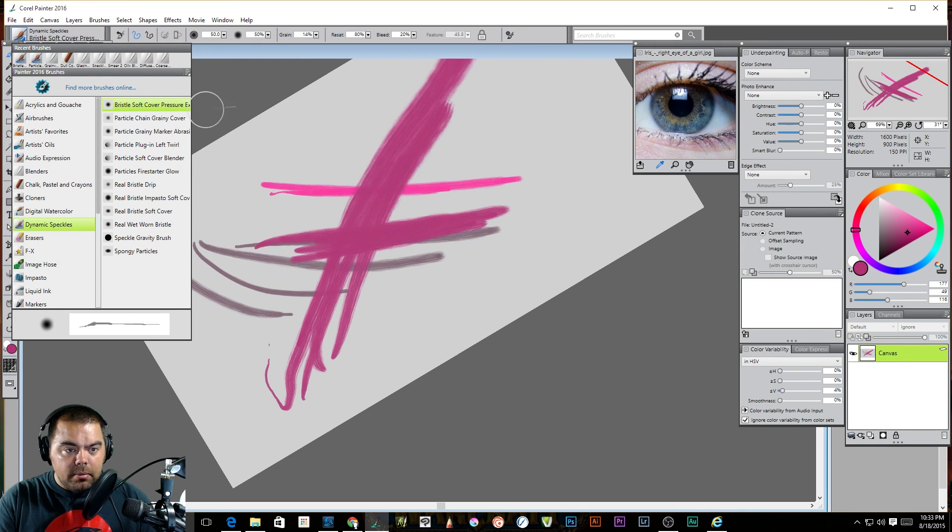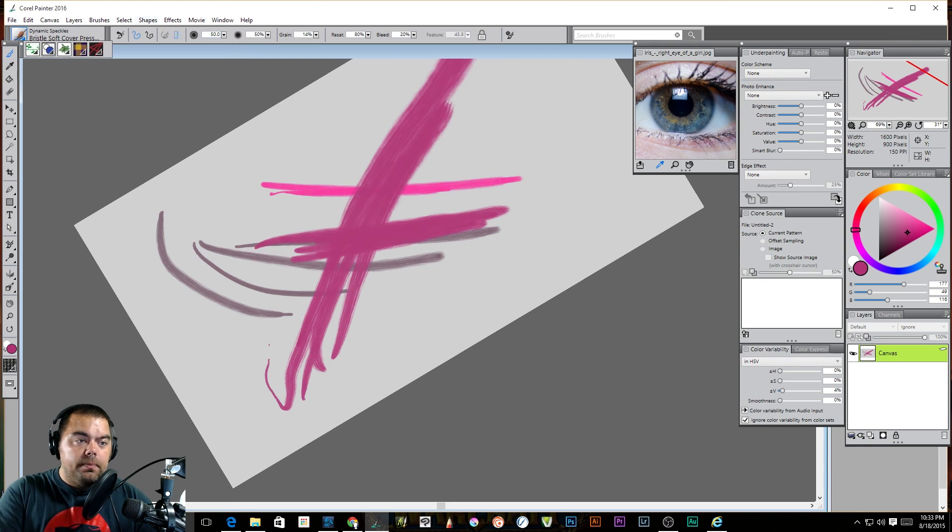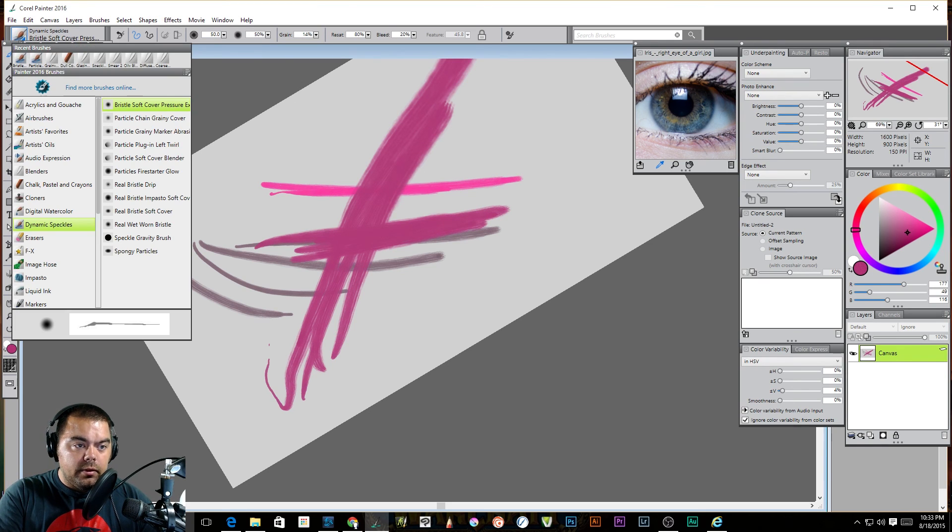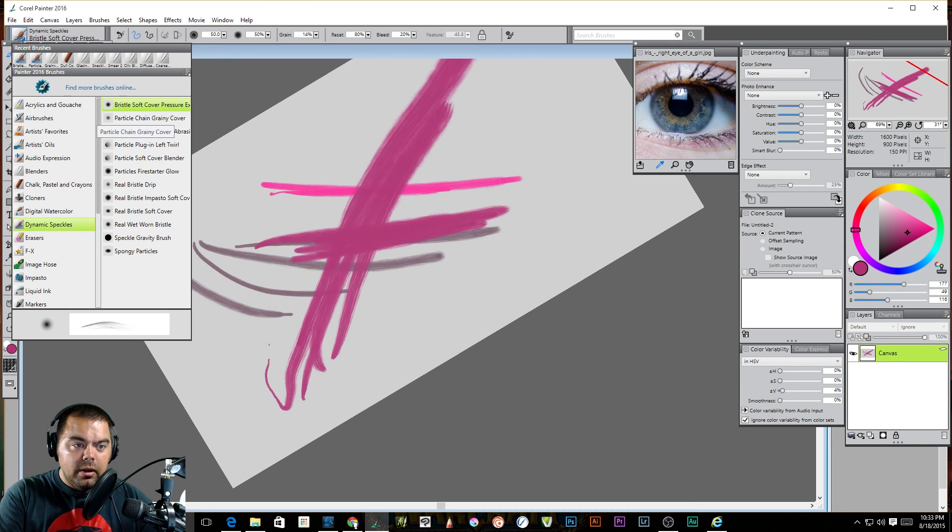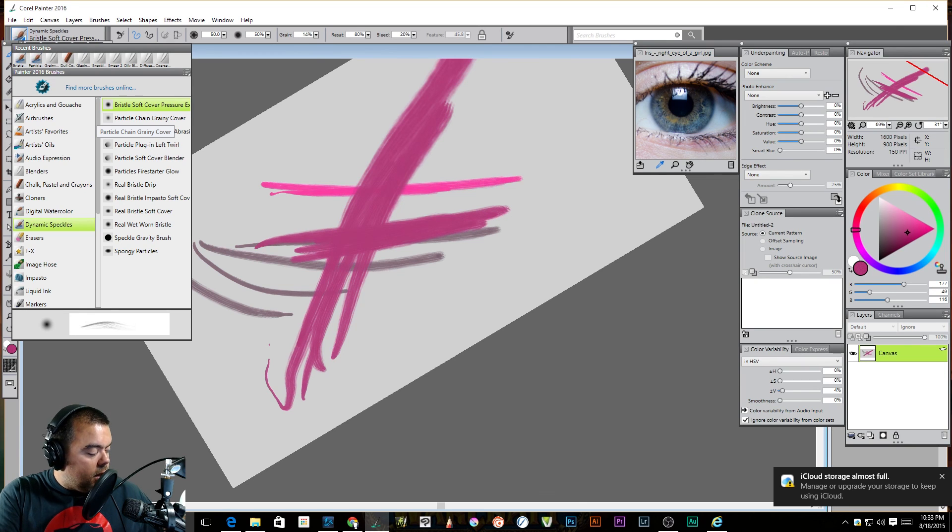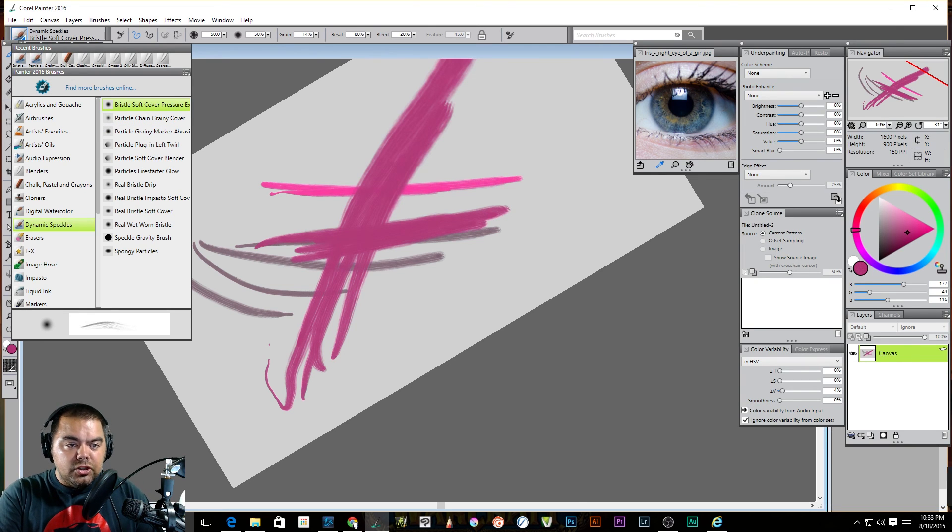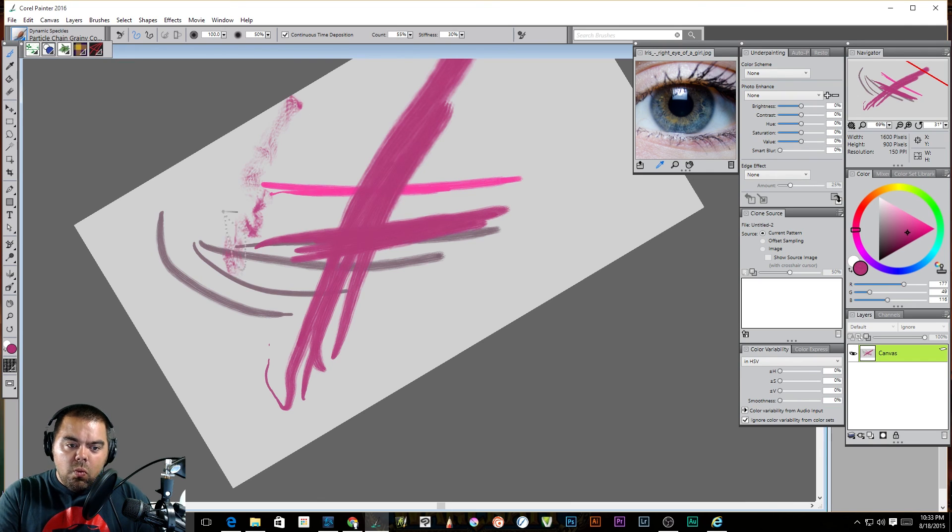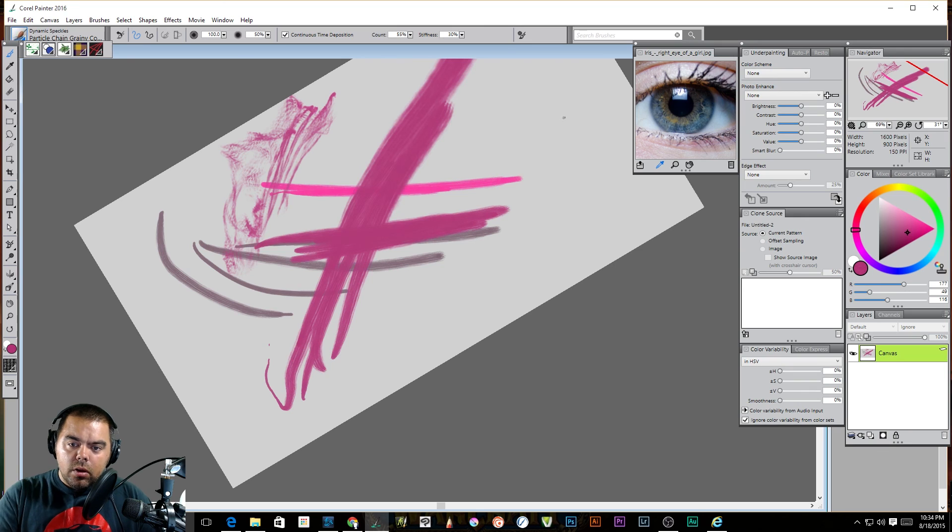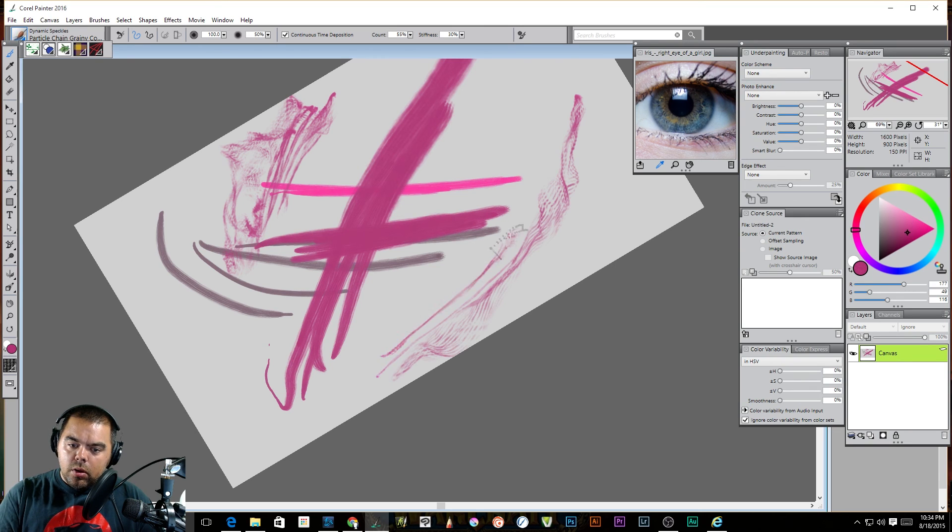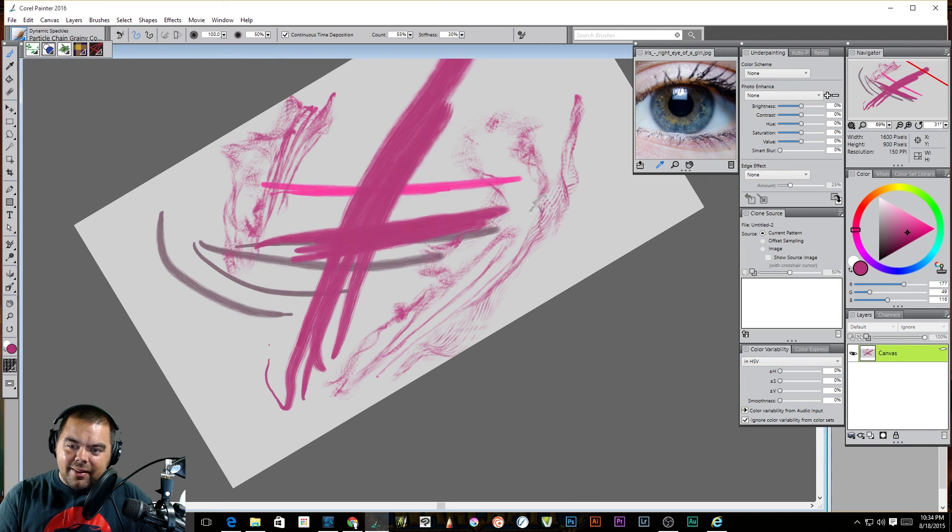I need to set something up on my, there we go. So let's see what other ones they have. That's a, they're calling that a bristle soft cover pressure expression. This is a particle. Oh, look at that. It looks like my eye clouds being a bad boy. This is a particle chain grainy cover.